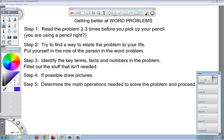I hope this helps. You can get better at word problems. You're not alone—everyone, including me, hates word problems. I'll talk to you later.